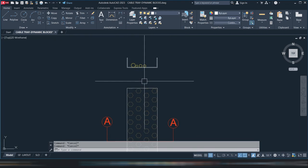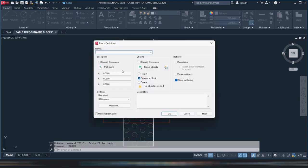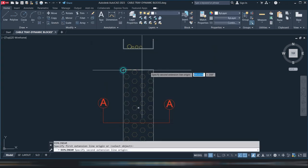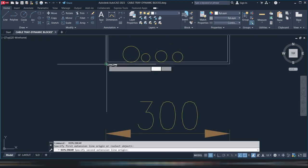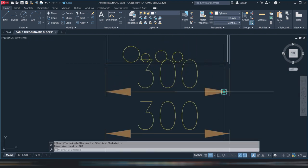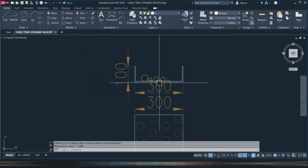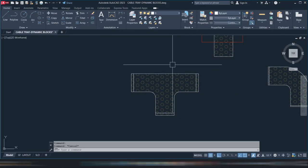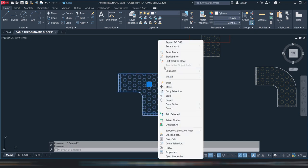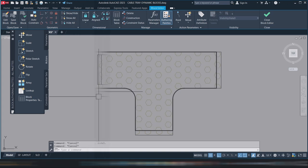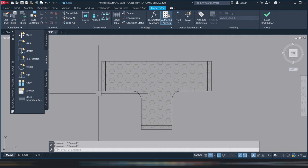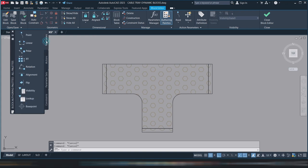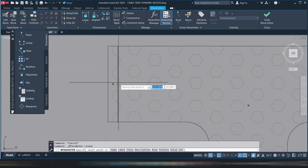By the way, you're wondering what the dimension 300 by 100 means. If we go to the section, you can see this is your cable tray 300, and if you make the section like this, the 100 is this one. So now we'll try this one. We'll go to the block editor.